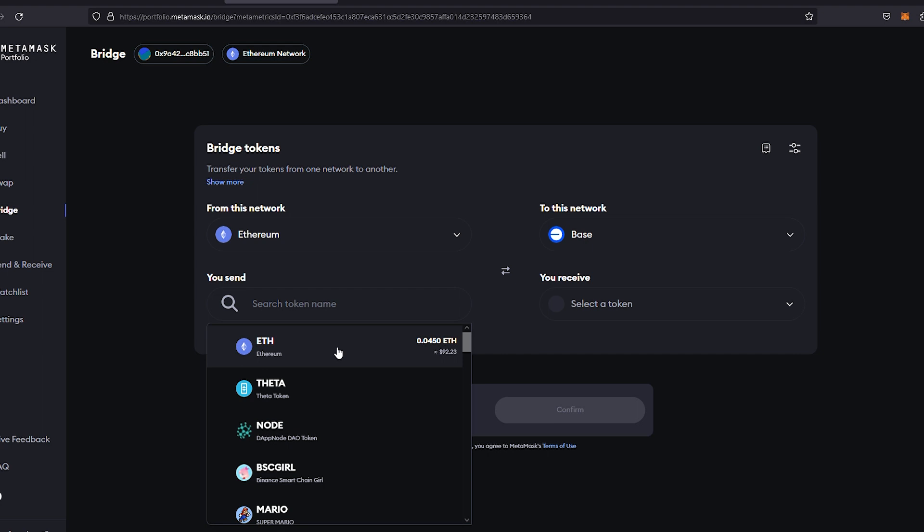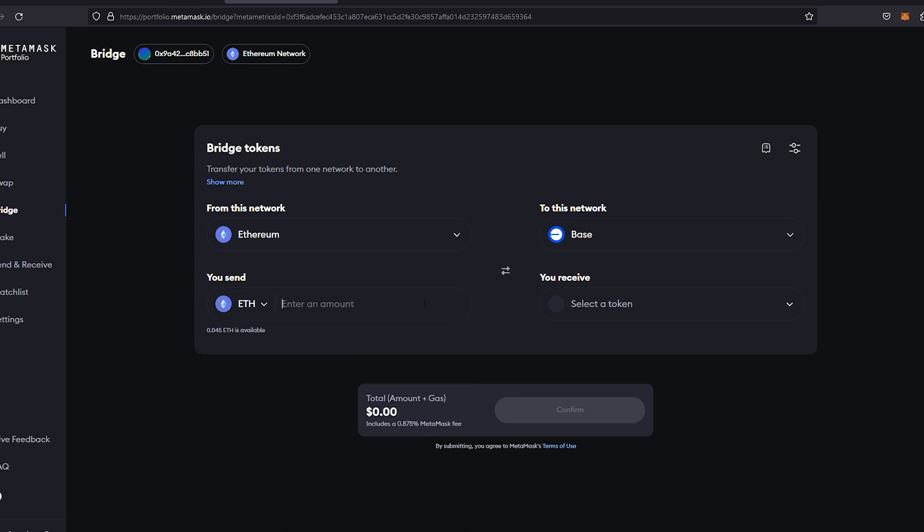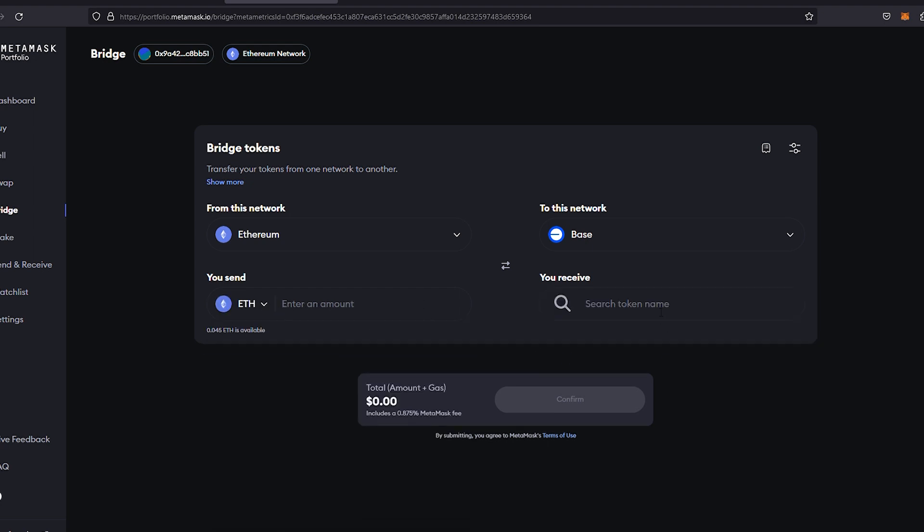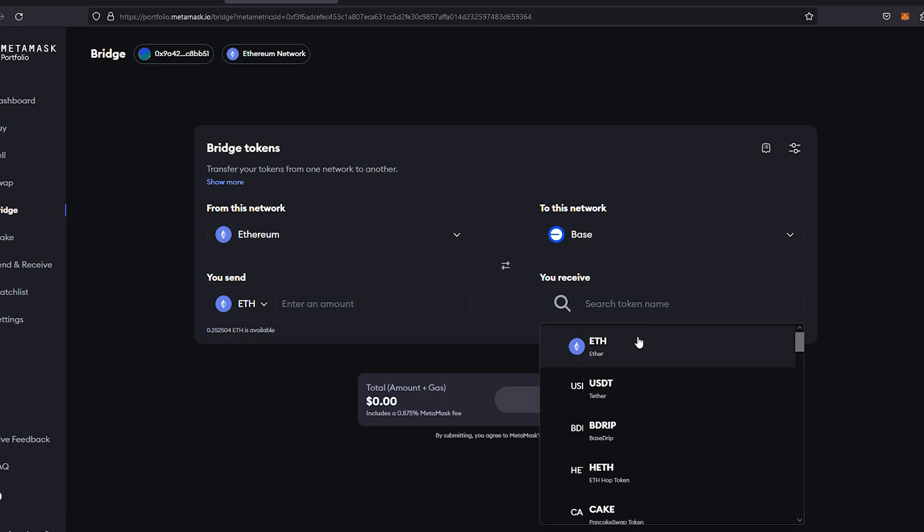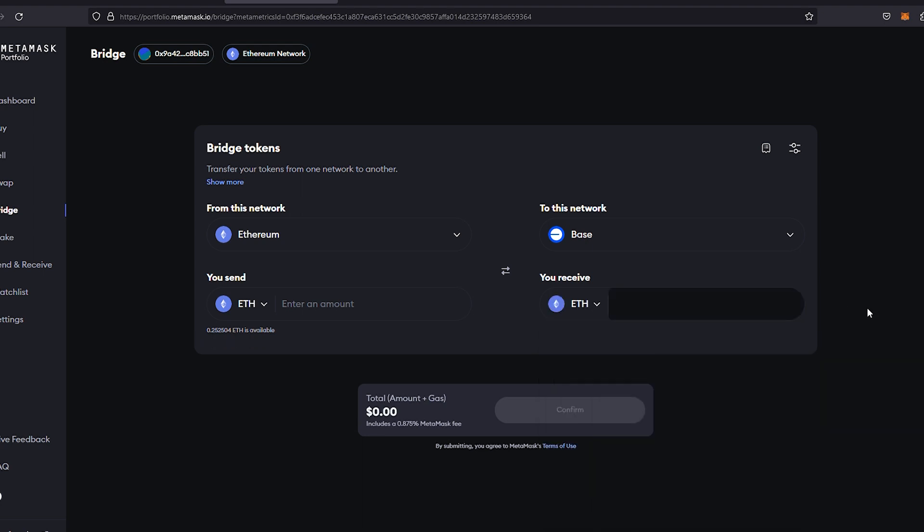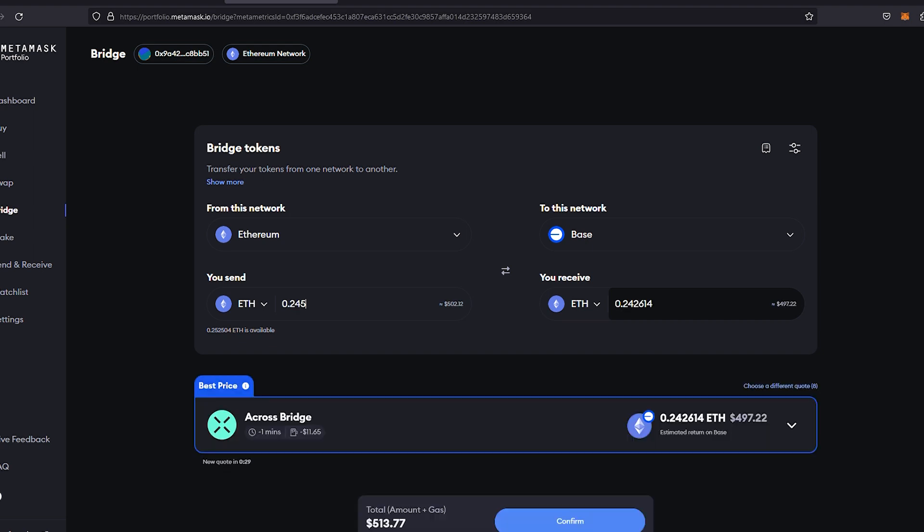As you can see, it should show your available balance. I have 0.2504 Ethereum here. Now I'm going to go ahead and send almost all of that, just leaving a little bit for gas fees. So we're going to go 0.245. It will just take a moment to load there.